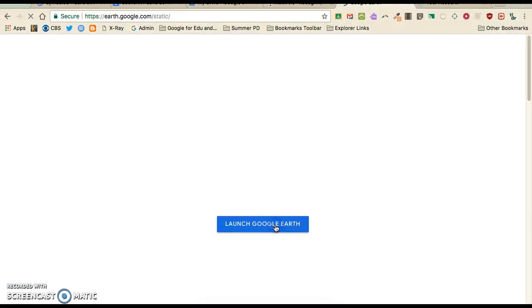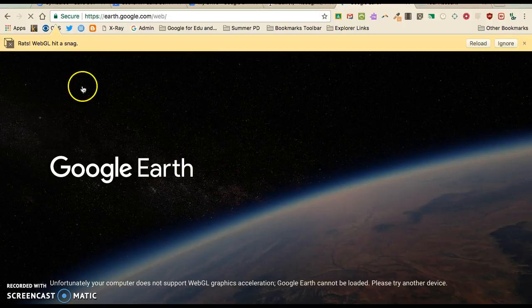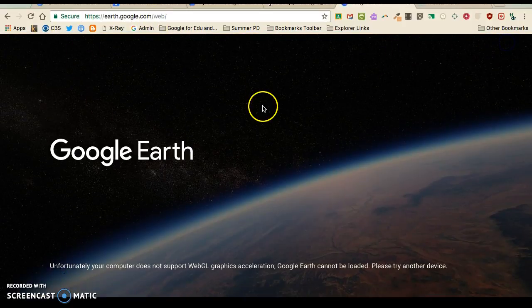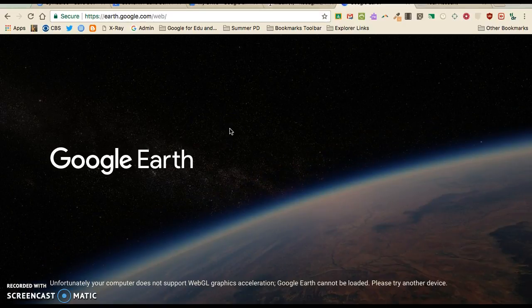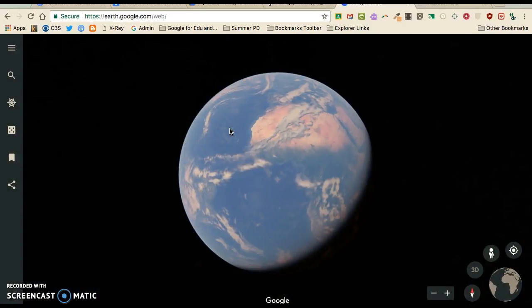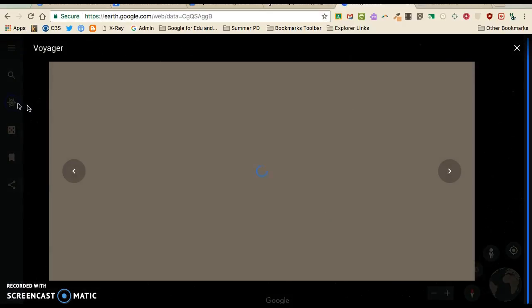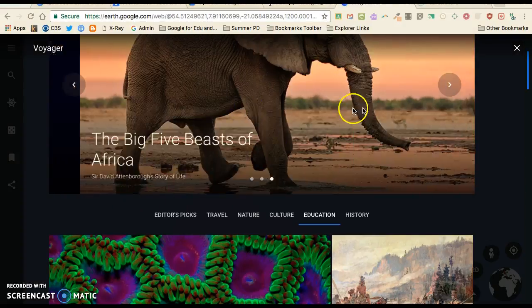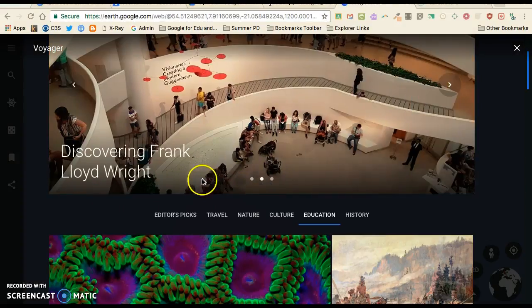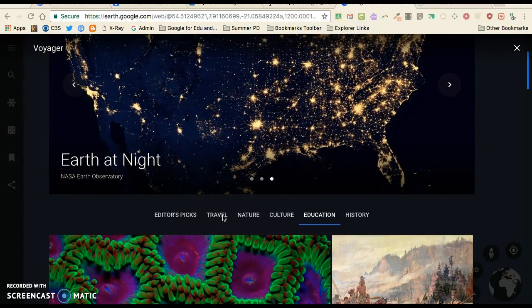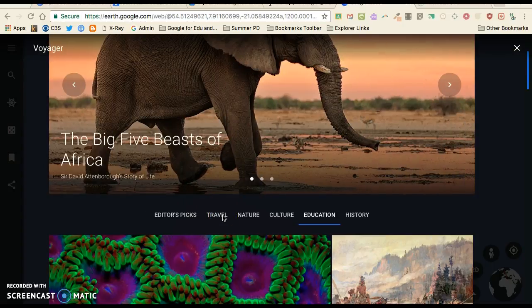I'm going to launch it and today I'm just going to show you how to use Voyager and what that's all about. Sometimes it takes a minute to load if you haven't used it before. I'm going to go down here to Voyager and when I click on it, it's going to bring up a menu.